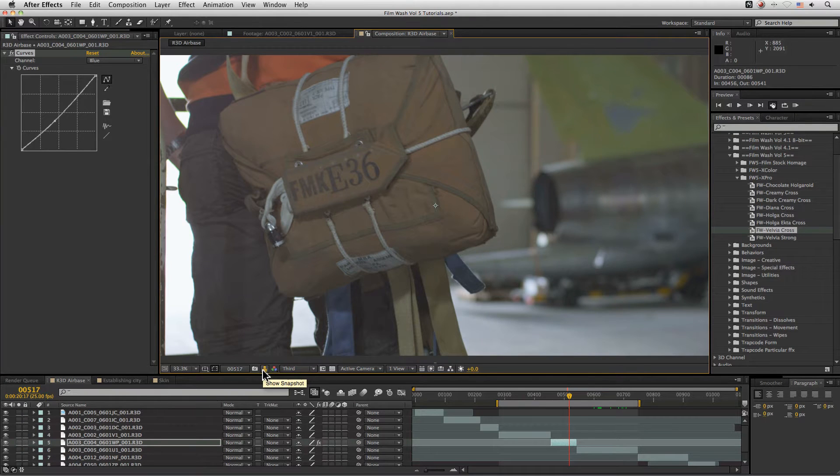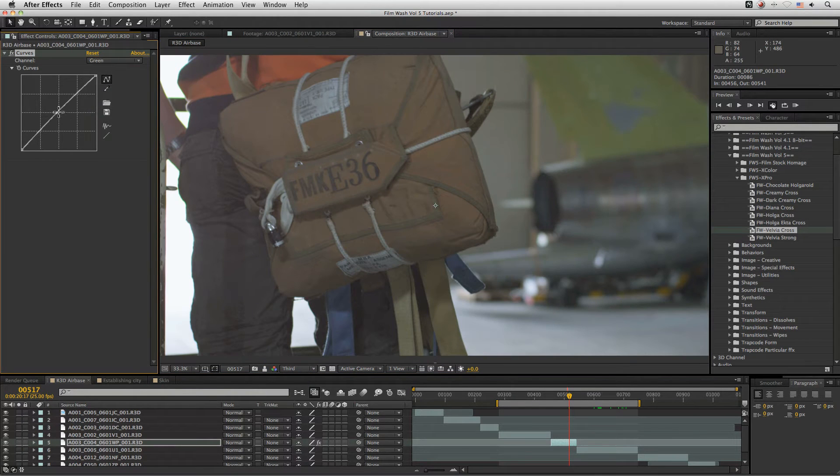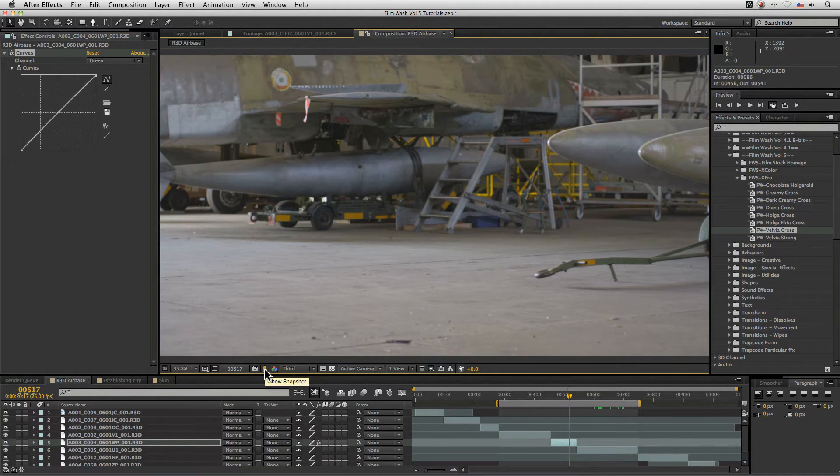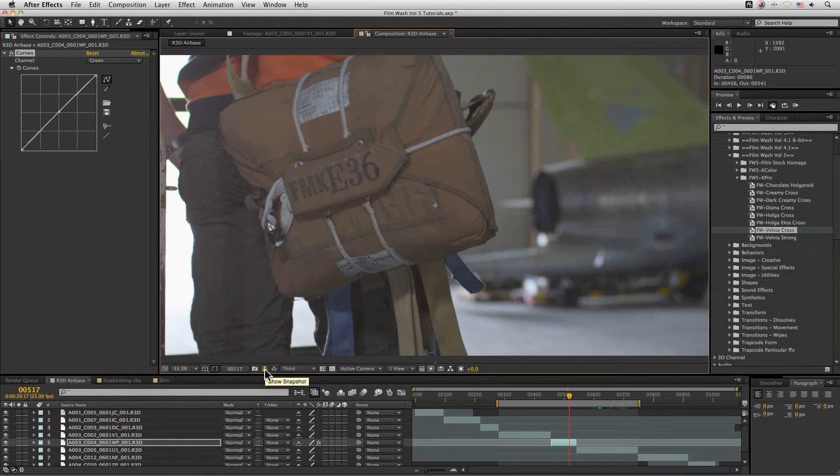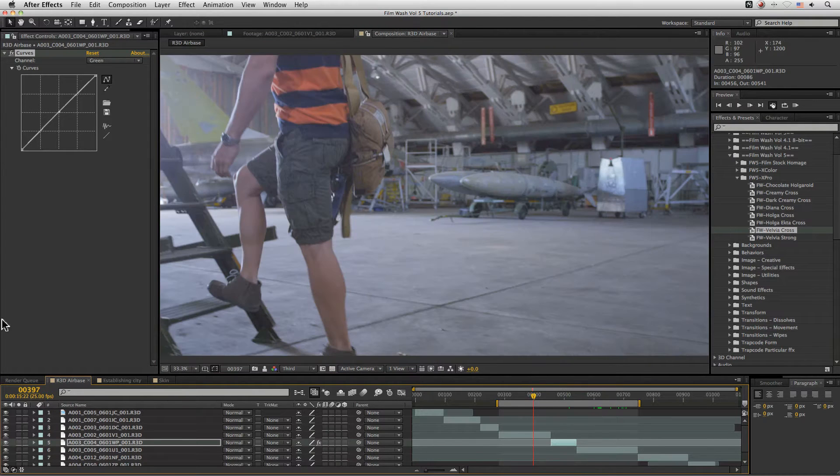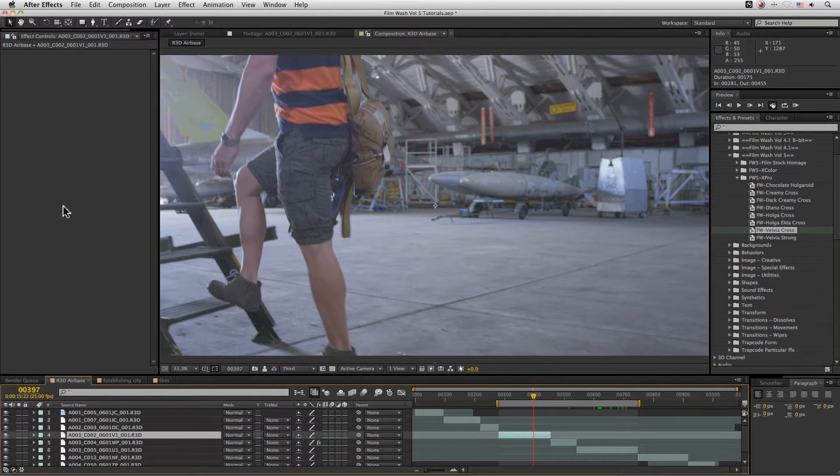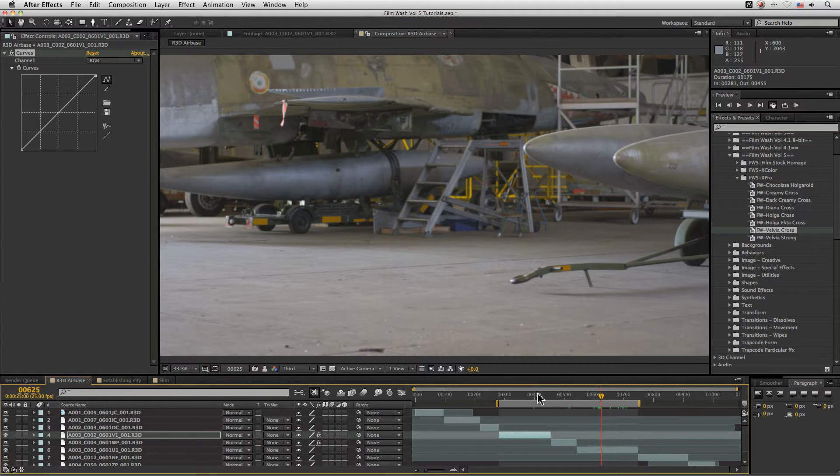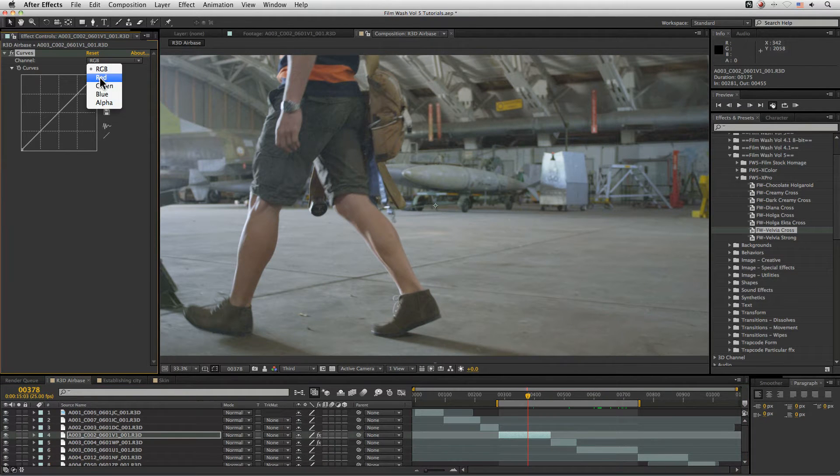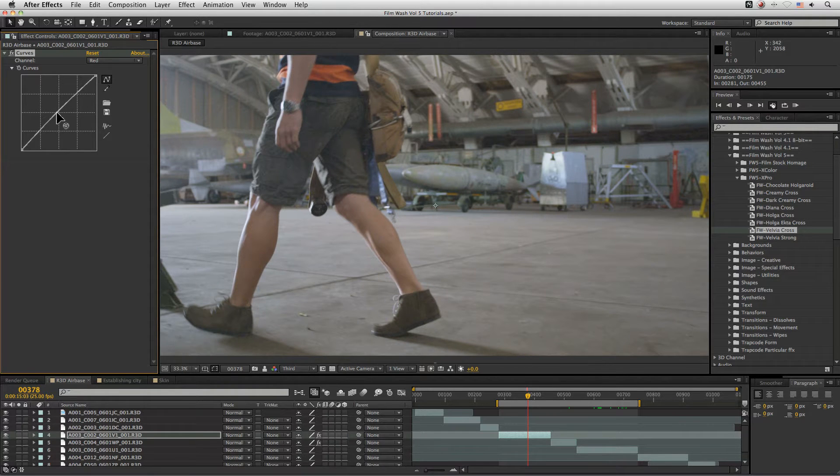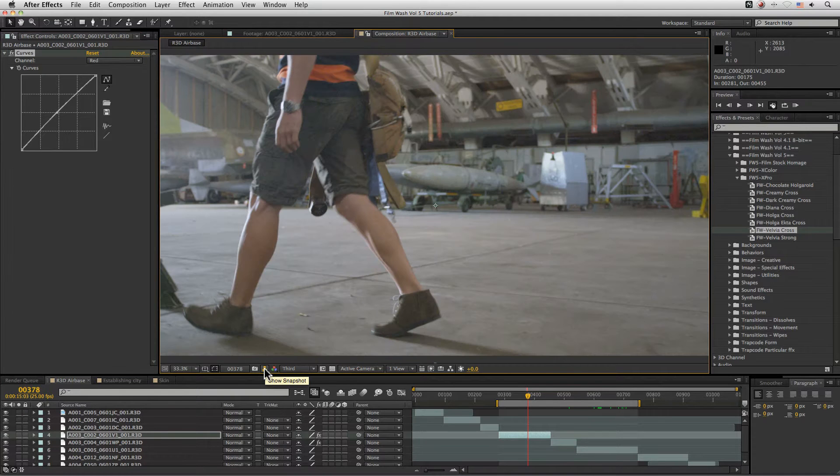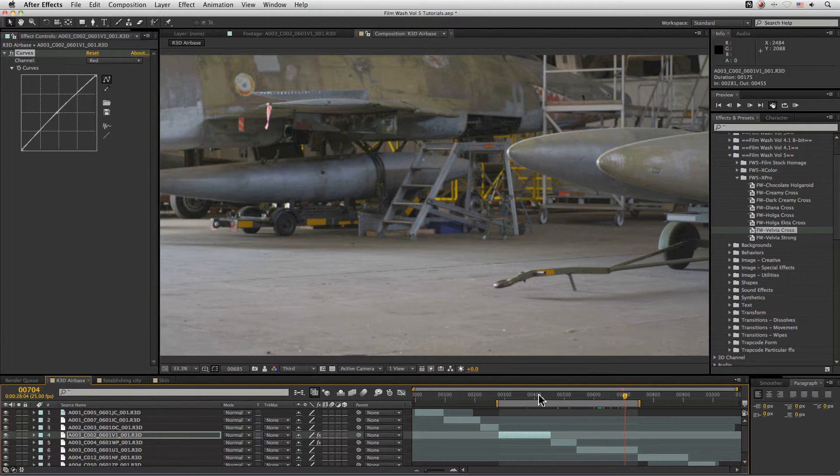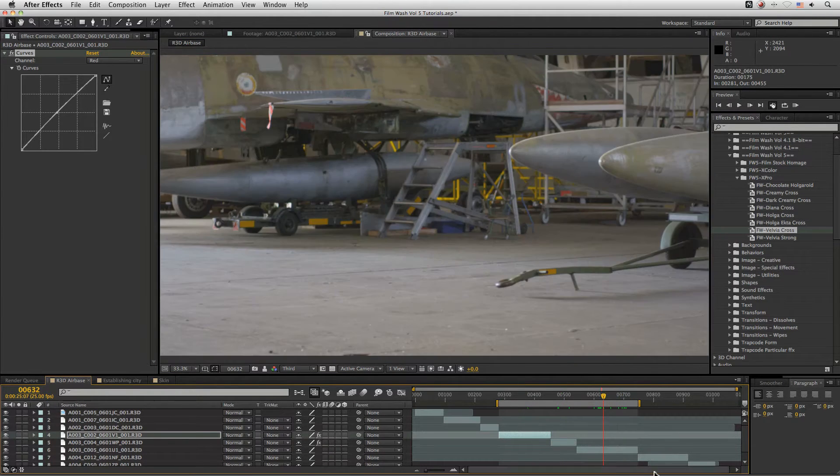So generally speaking, that's maybe not quite as much green there actually. There we go. Cool. So generally speaking, that's looking a lot more balanced than it was previously. And I'm going to copy that curves from here and then paste it into this other footage as well. So that now, well, maybe I want to add a little bit more red to this one. Yeah, there we go. So now we've got a fairly consistent look going on across all of our shots here.